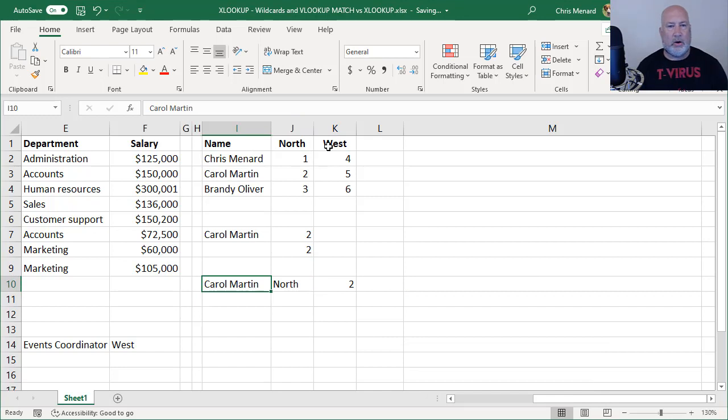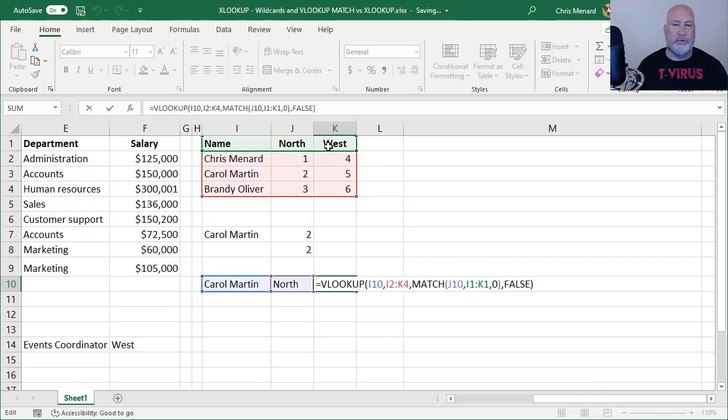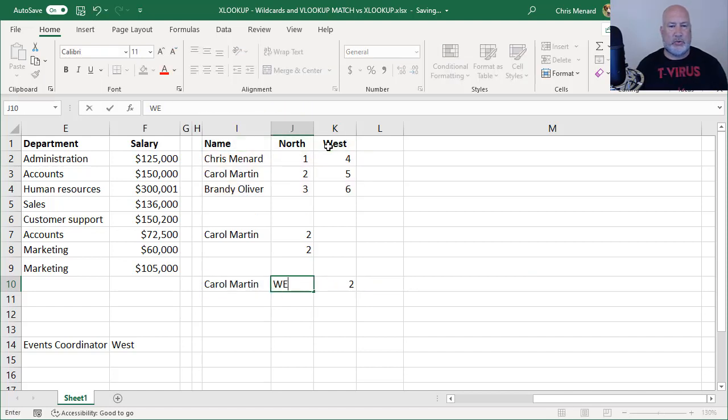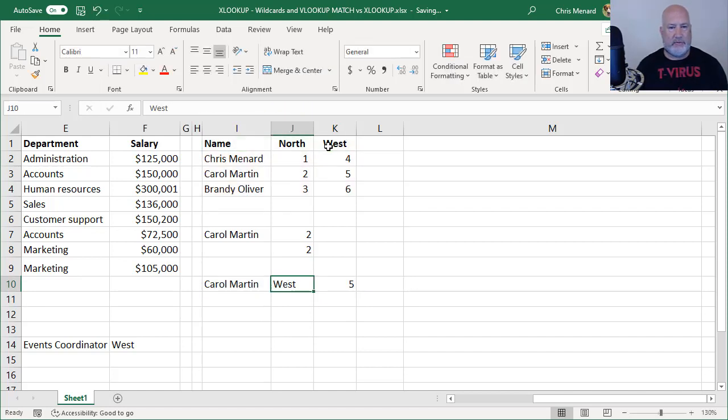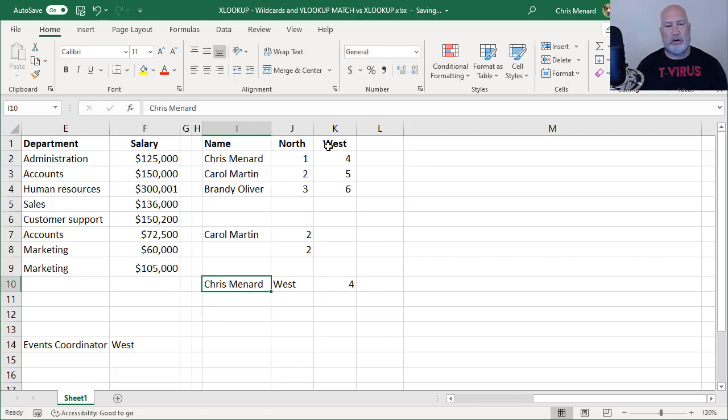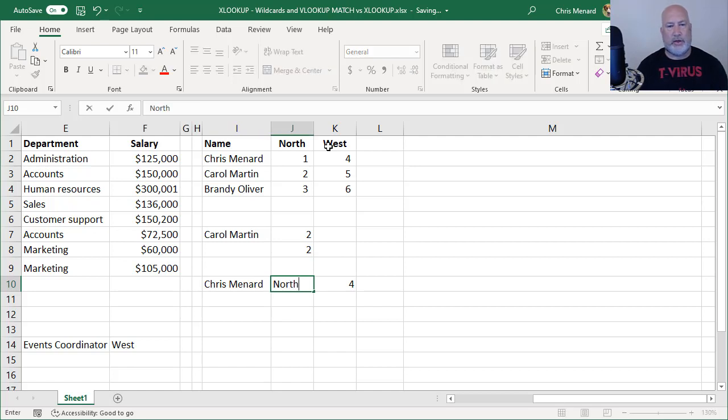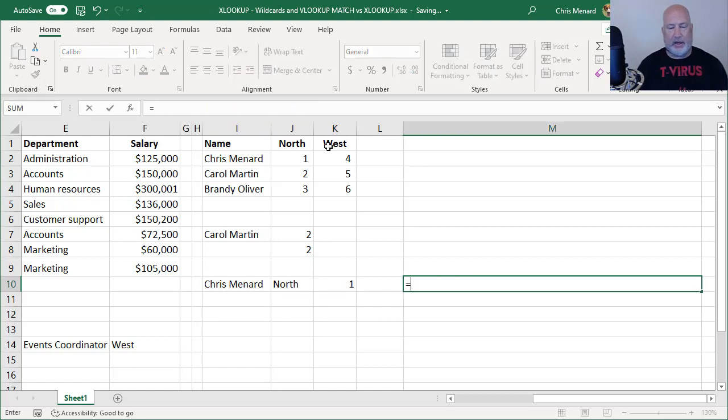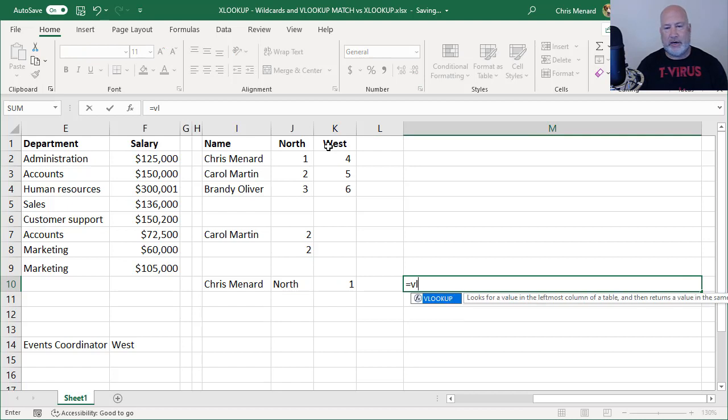Carol Martin North 2. Let's test it. Let's make it West. I get the number five. Change it back to me. For West, I should get four. And then for North, I should get one. I'm going to put that function over here.